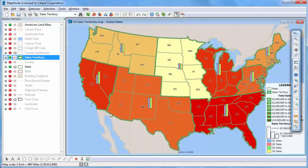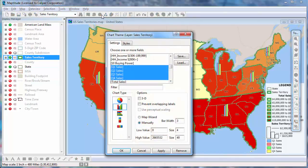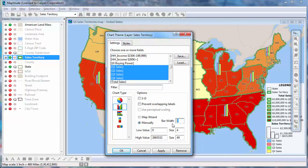Just like with color themes, you can customize a chart theme. In this case, let's make the width wider and click OK.